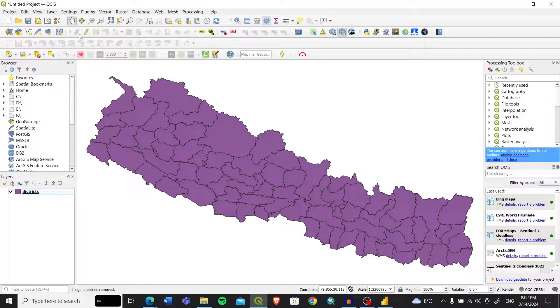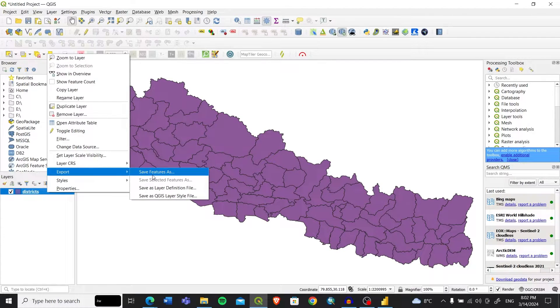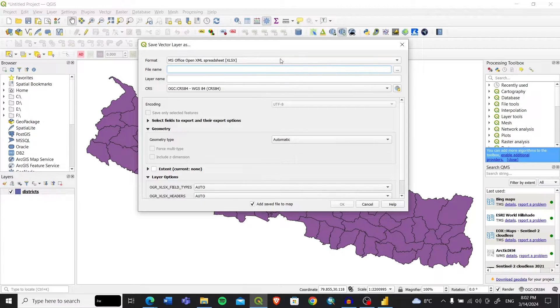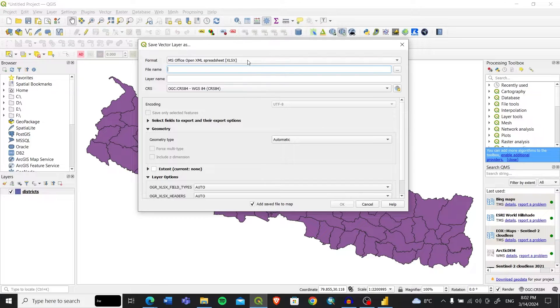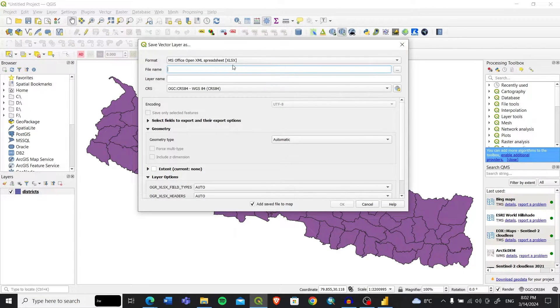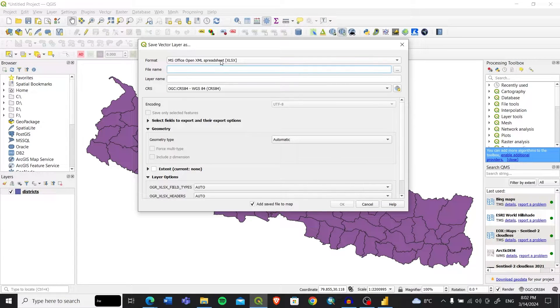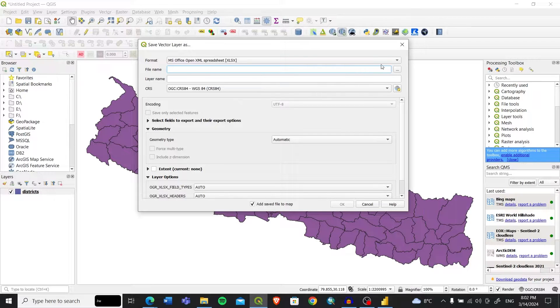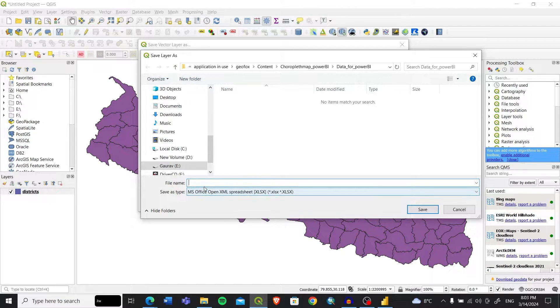I have the data of Nepal, so I'll be using the shapefile of districts. I have already entered the shapefile of districts in my QGIS. After that, I'll export this shapefile as an Excel file.